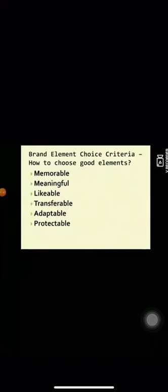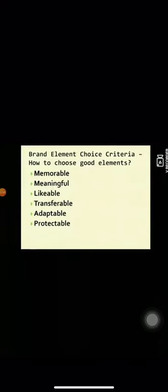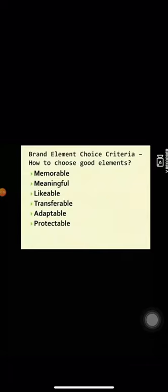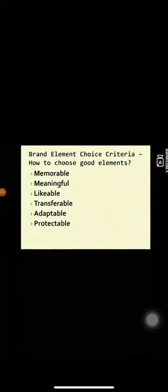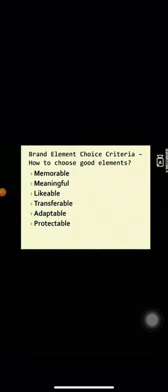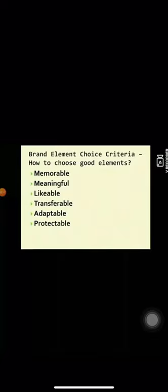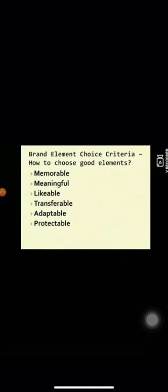Now, what the next slide is, brand element choice criteria. How to choose a good brand element? First, memorable. The brand should be easily recalled by the consumer, such as Lux, Algi, Targe, etc. Second, meaningful. The brand should relate with products, ingredient, criteria, category, or type of person who might use the brand, such as Fair and Lovely face cream, Close-up, etc.